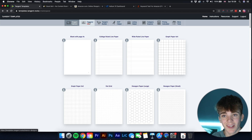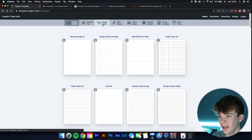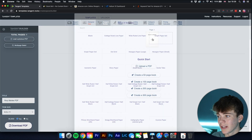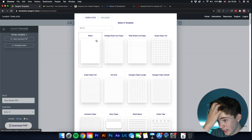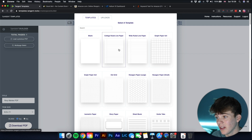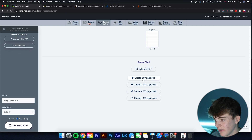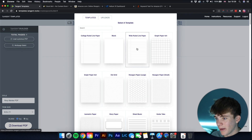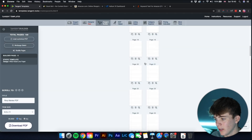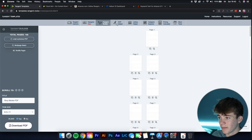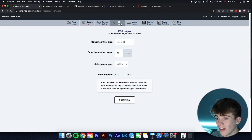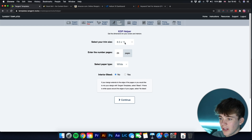That's not all Tangent Templates can do. It has its own designer and a Tangent Builder where you can create your own interior using different pages. For example, you choose college ruled paper, set 100 pages, then wide ruled, and go through each page individually. There are also tools to learn the trim size of books for use in Adobe Illustrator.